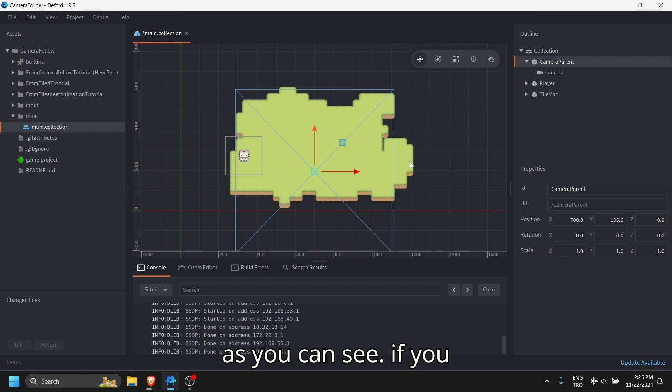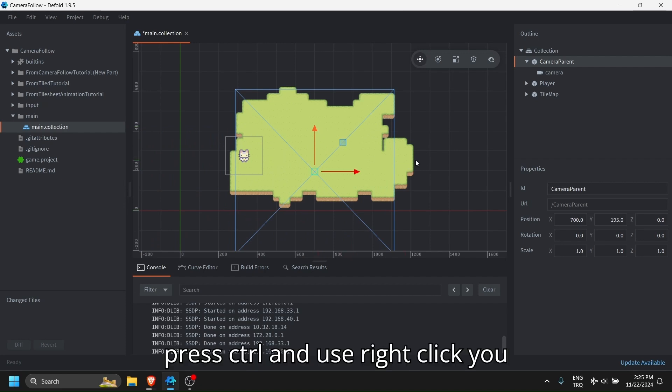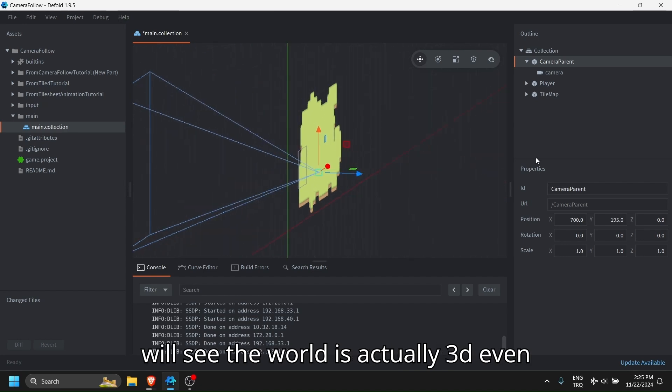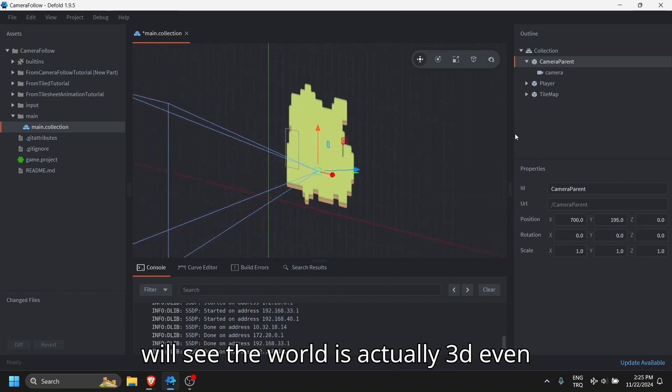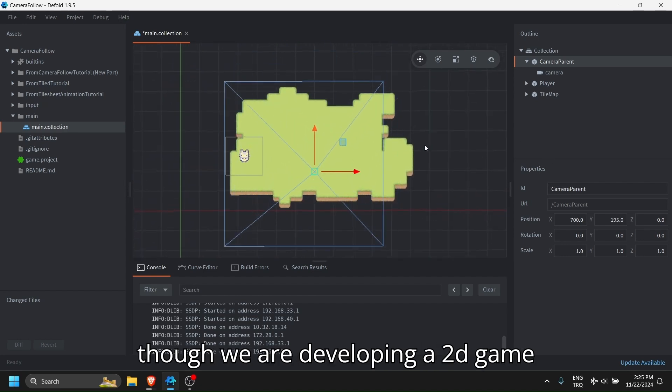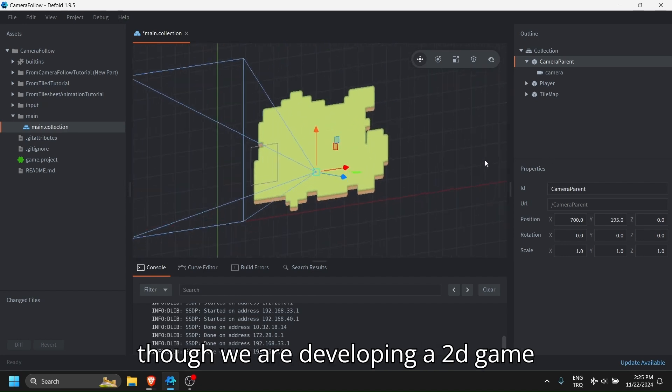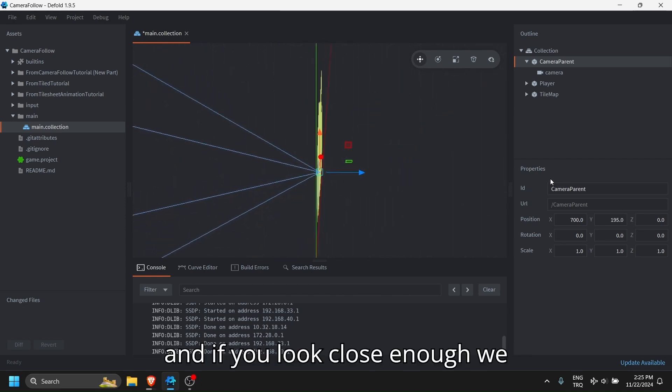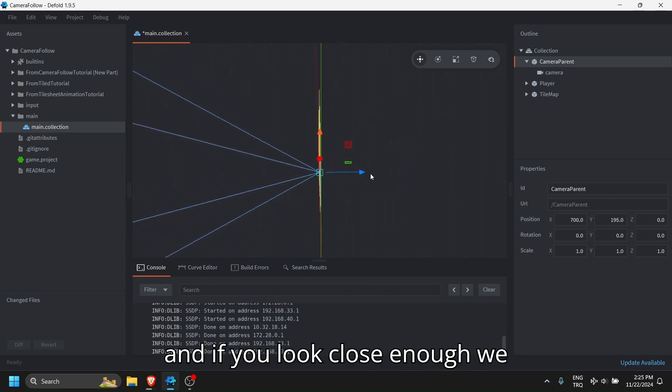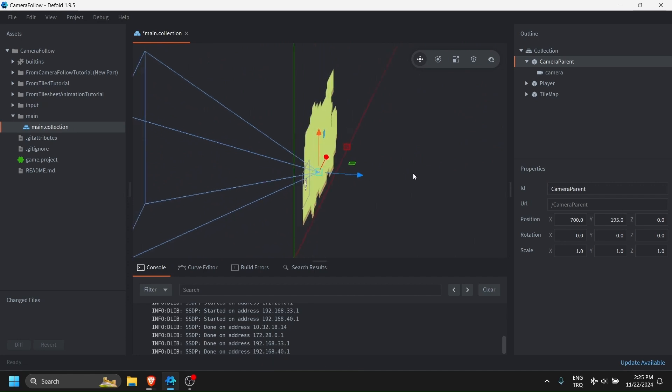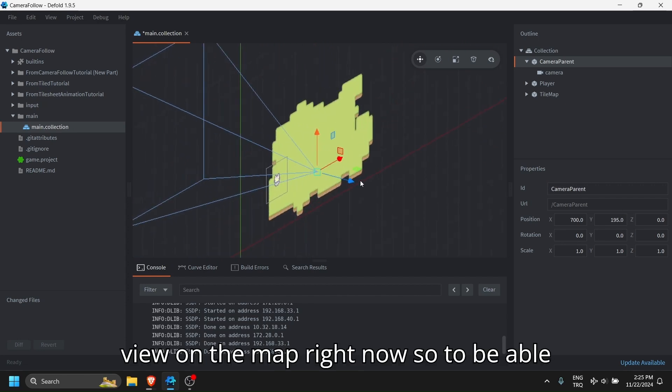But we can move the camera parent. As you can see, if you press Ctrl and use right click, you will see the world is actually 3D even though we are developing a 2D game. And if you look close enough, we only have a point of view on the map right now.